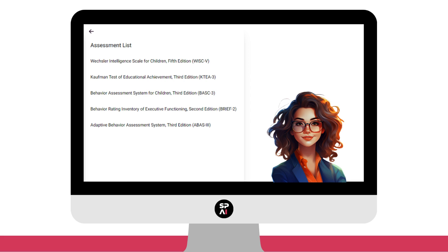We want to continue expanding our assessment template library to include as many interviews, observations, one-to-one assessments, and rating scales as possible.